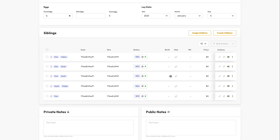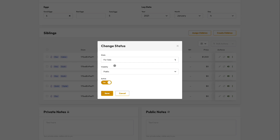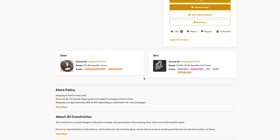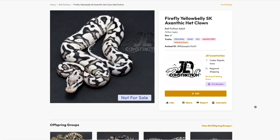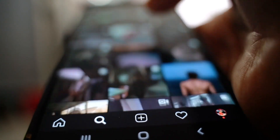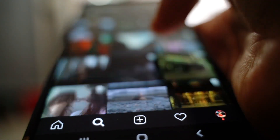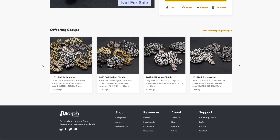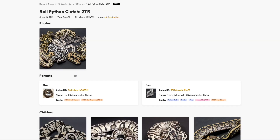Recording offspring groups will also save you time. This process speeds up the creation of animals which can be later easily converted into listings for sale. It also saves time by giving more information to your buyers, such as photos and details of the parents and siblings. You'll no longer need to dive through years worth of your phone's gallery to find pictures to answer such questions.